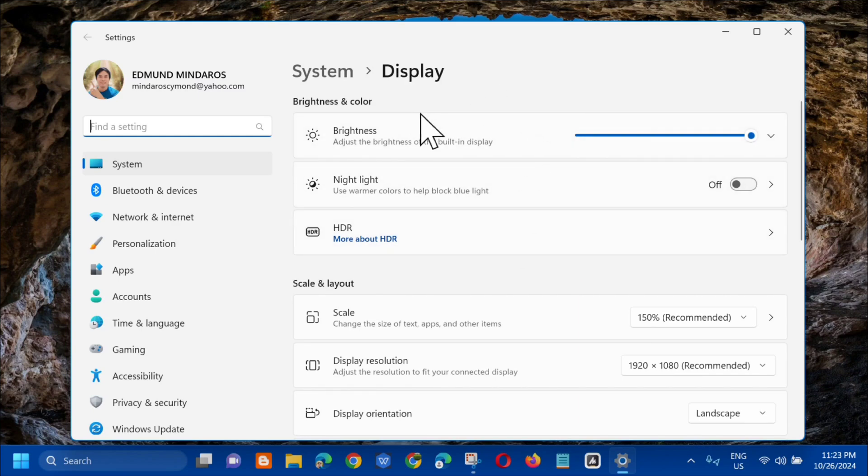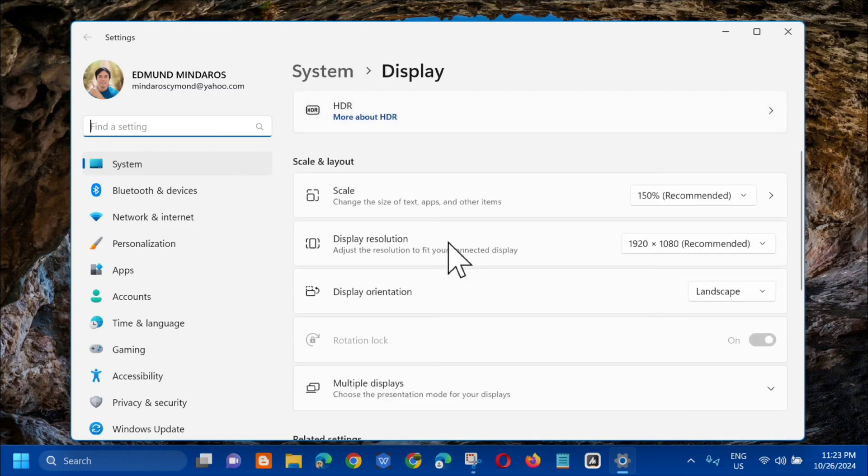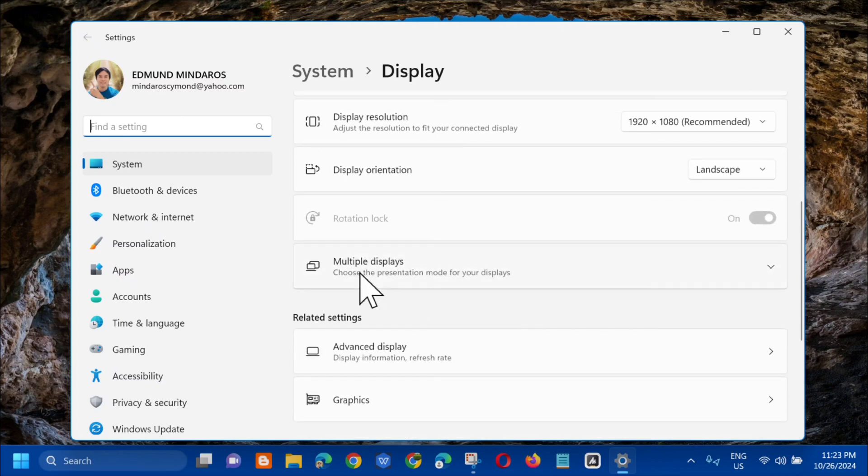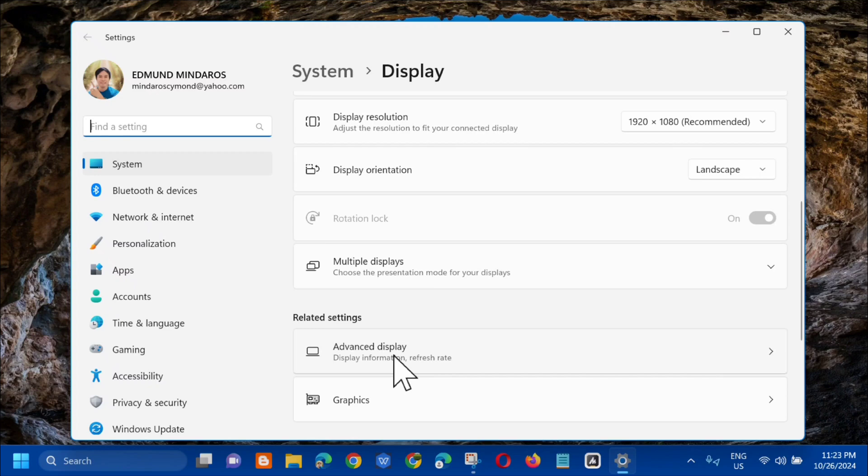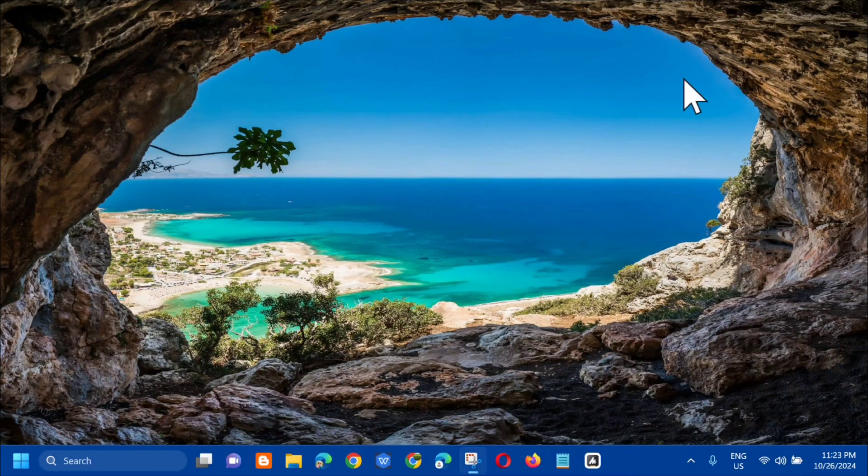Nandito lahat yung pwede natin i-customize or i-modify like dito sa ating display resolutions, display orientations, multiple display, and dito sa advanced display. The next method